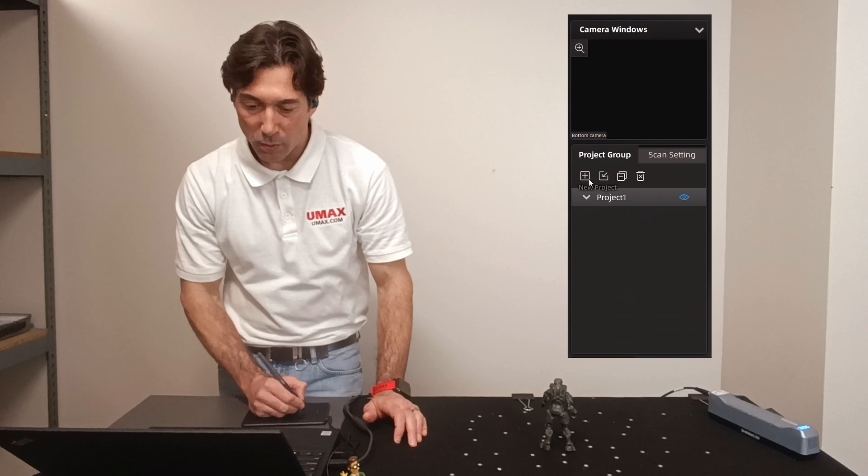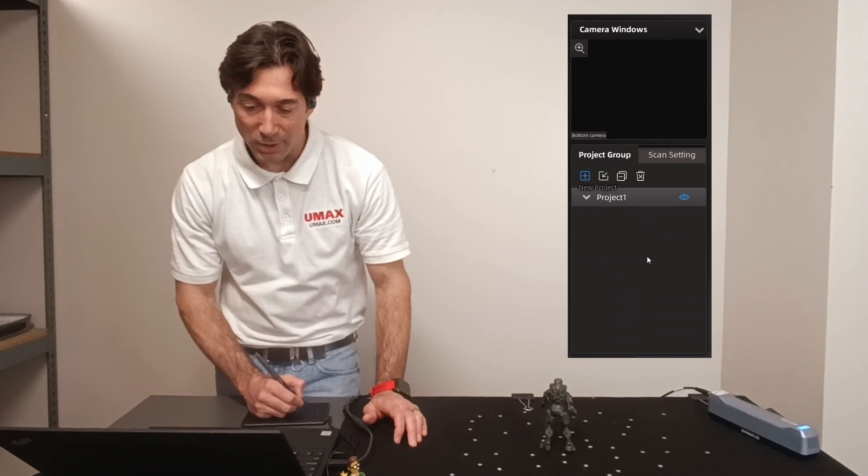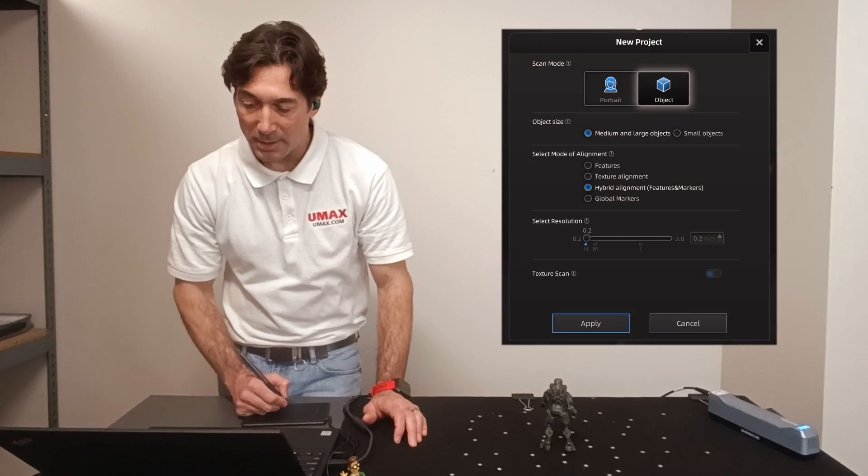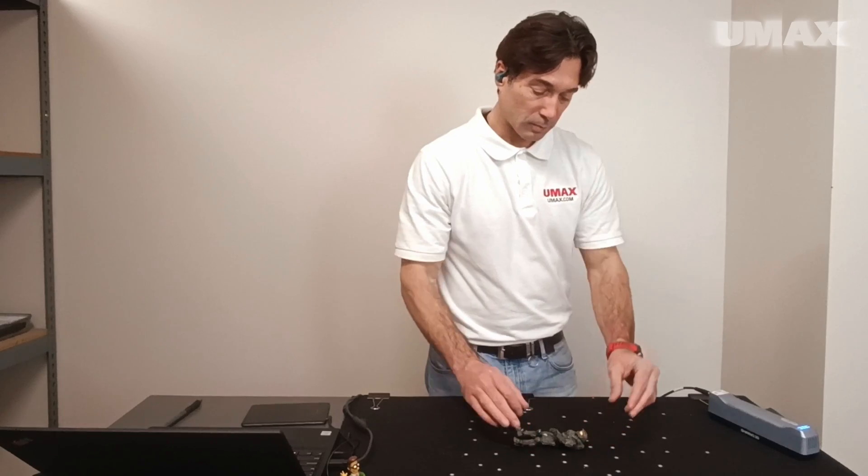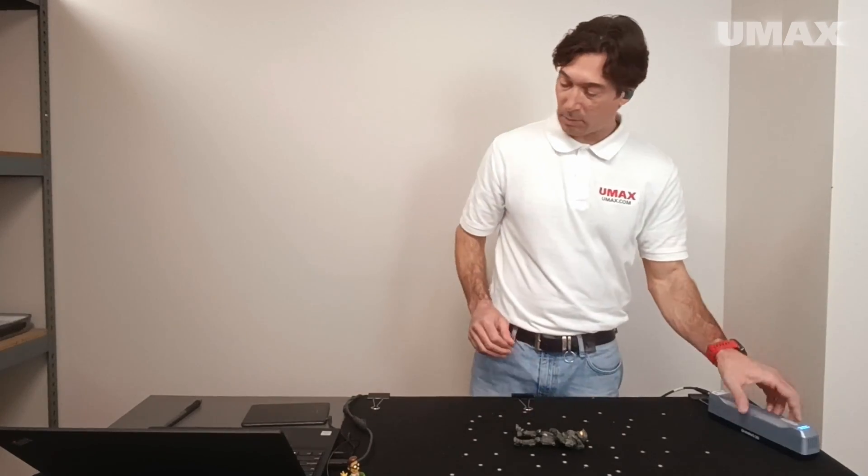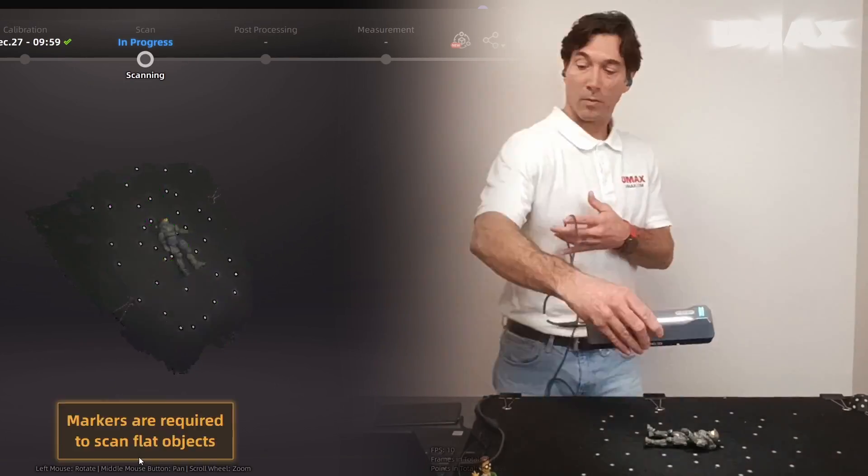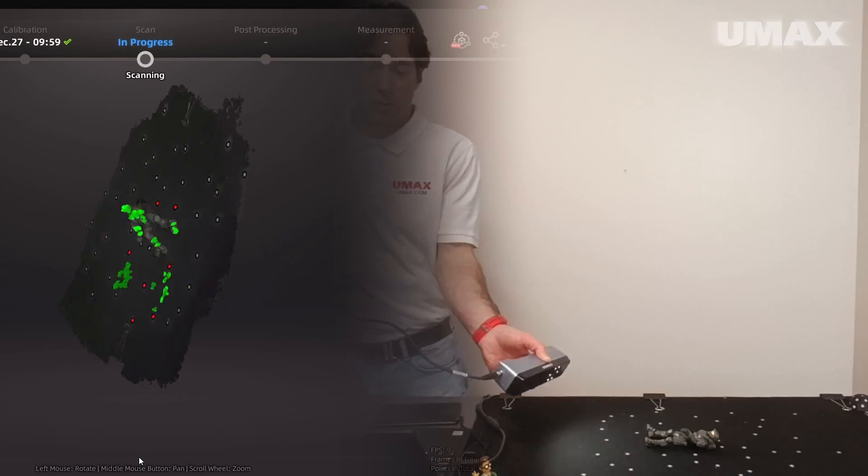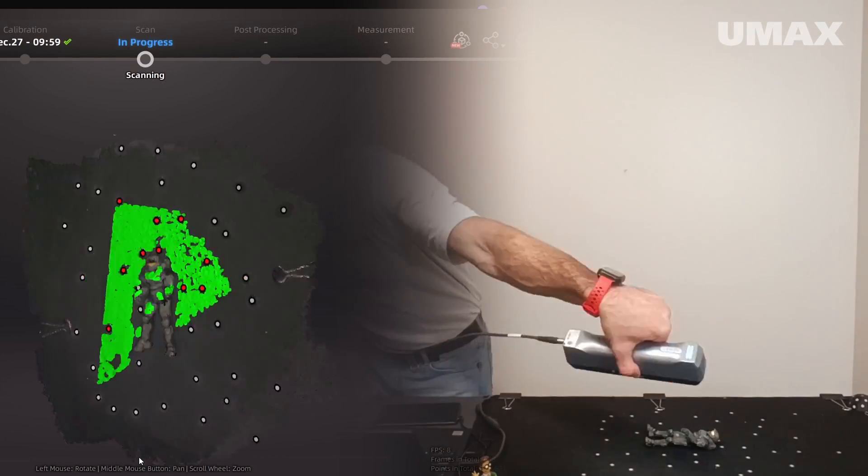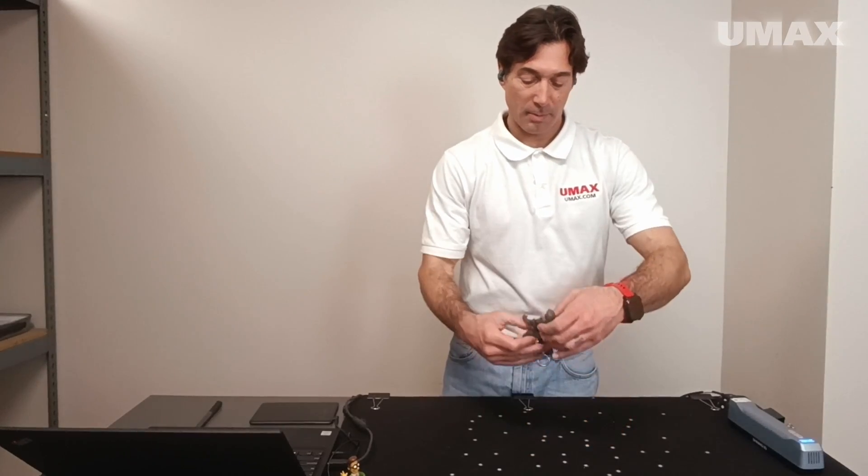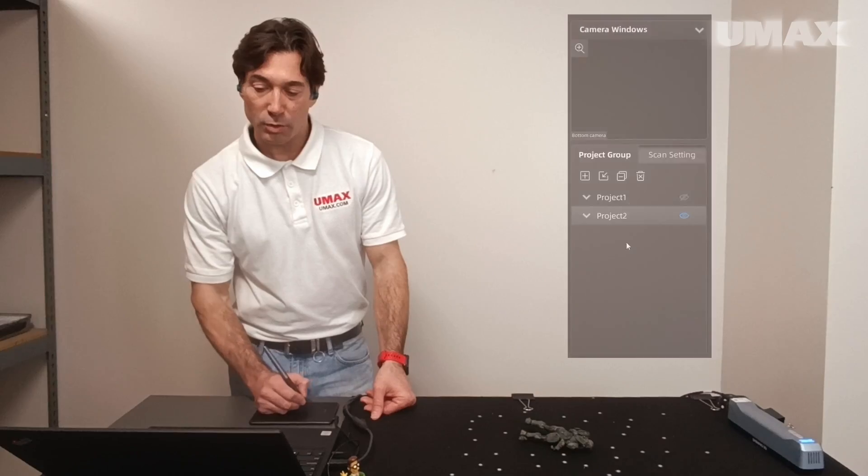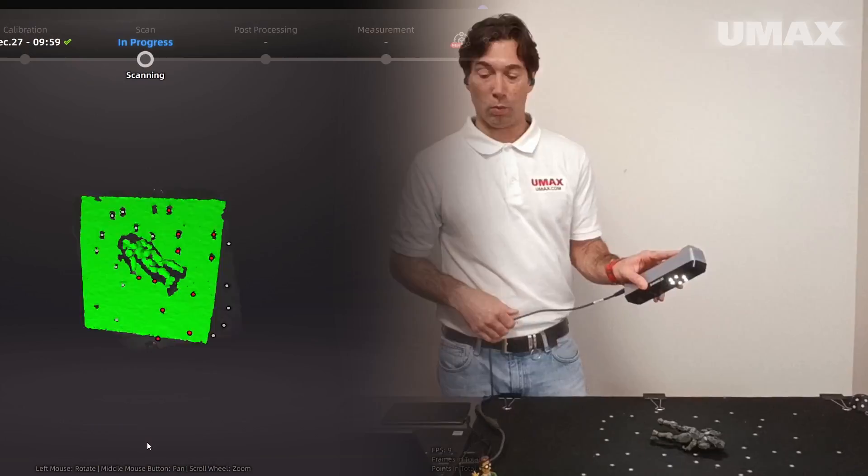So come over to project groups, go to new projects group, keep the same settings, apply, lay it down. We're going to flip him over, new projects. Here we go.